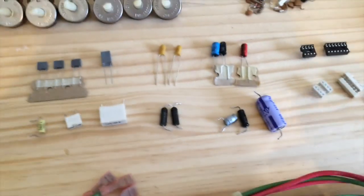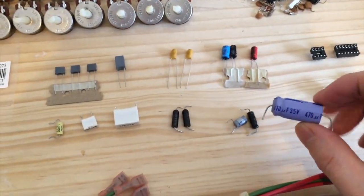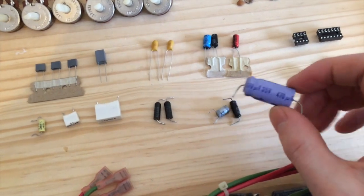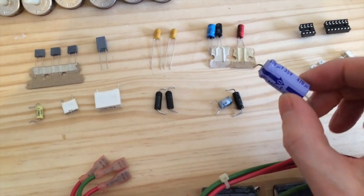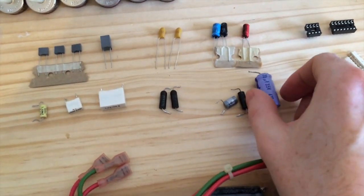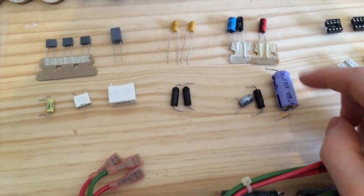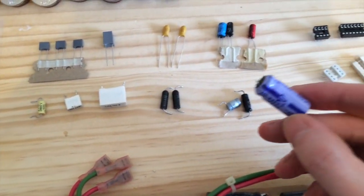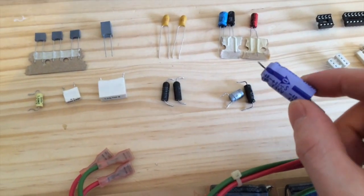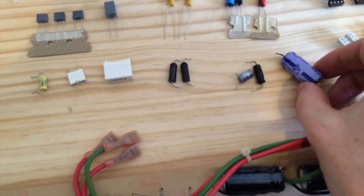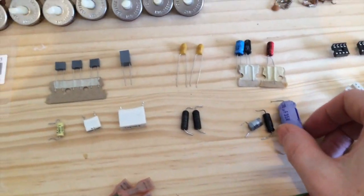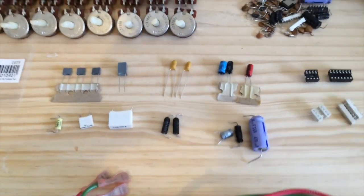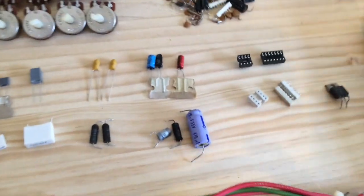Be careful because a lot of the axial electrolytic caps you'll find now are built for crossovers and they've actually got two caps in parallel so they're not polarized. So if you find these caps that aren't polarized, don't use them because they're the wrong type. They need to be polarized.